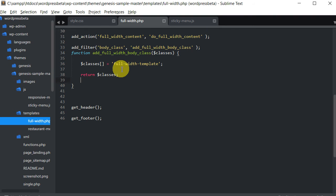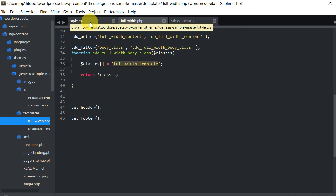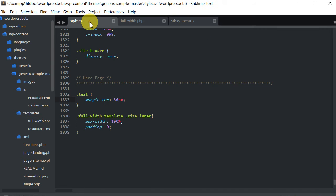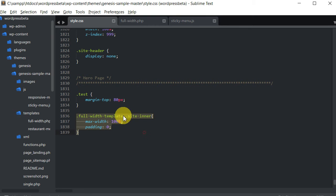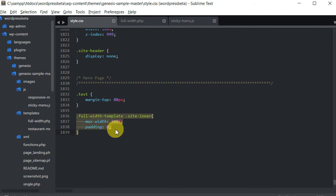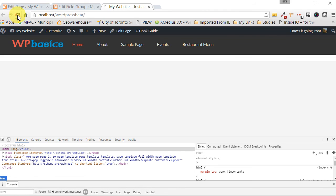So now we would be able to target that with our CSS. We would just add the full_width_template selector, and for the site inside it we're going to make it full width also — set max-width to 100% and padding to zero. That'll make our page now full width.